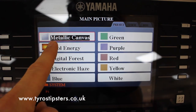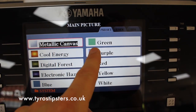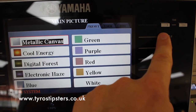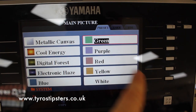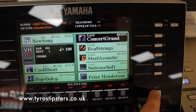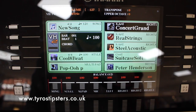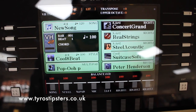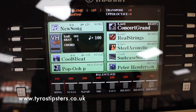You can change it if you want to make it look a bit more friendly, a bit warmer. Go back to the Function button, then Utility, make sure we're on the Owner tab, go to Main Picture and it will give you a selection of colors. This is the default one: metallic canvas. If I want to change it to green, I push this button here — there we go, highlighted — then push Exit and back on the main screen it's gone green. You don't have to have it green, have it whatever color you like.